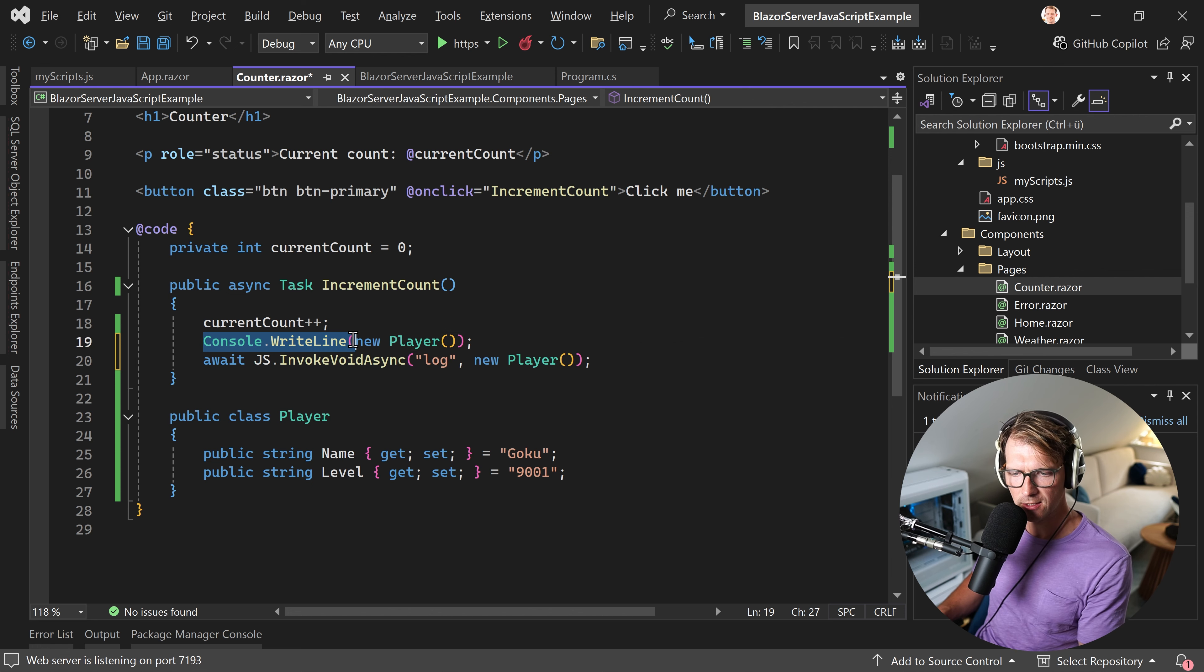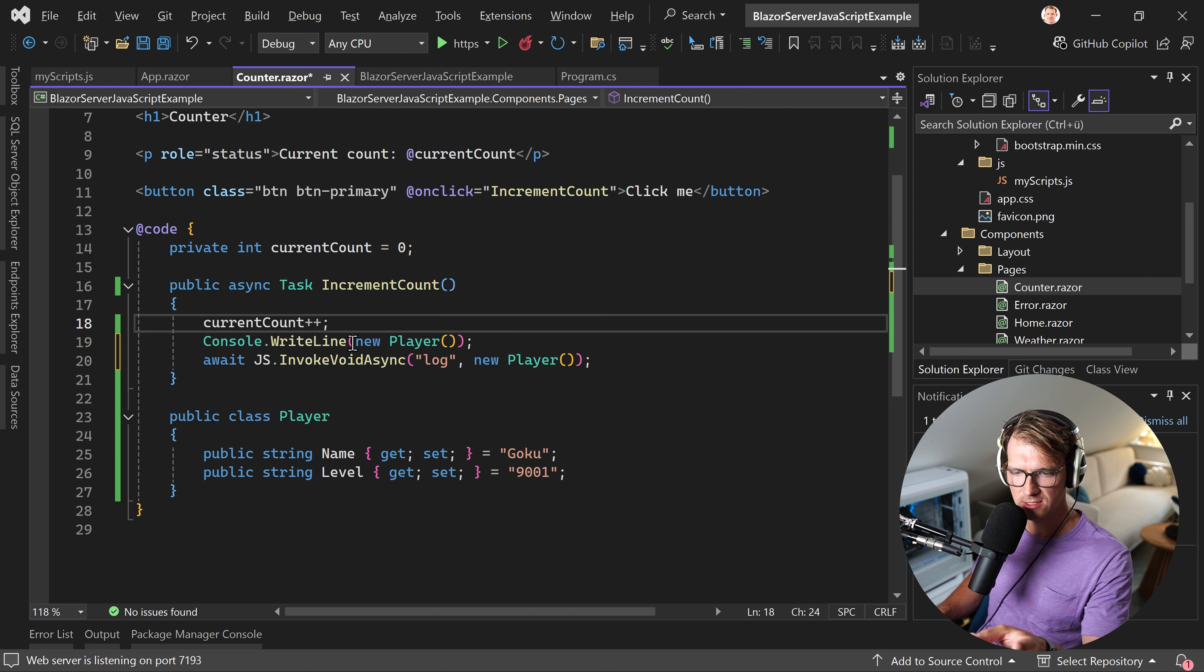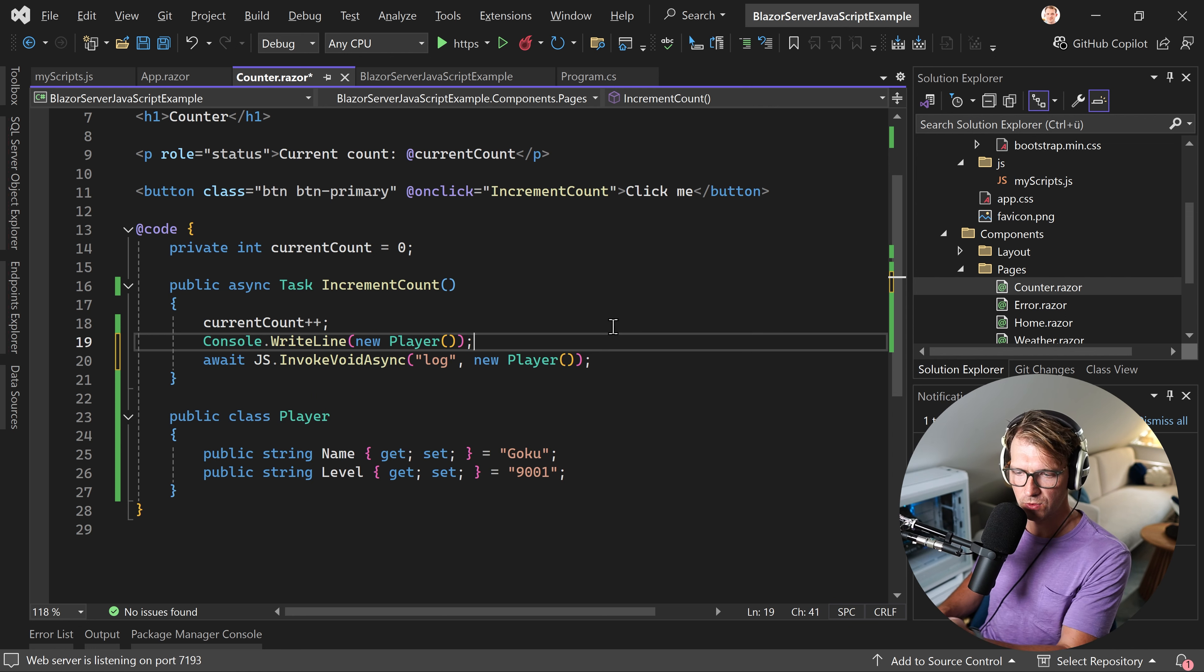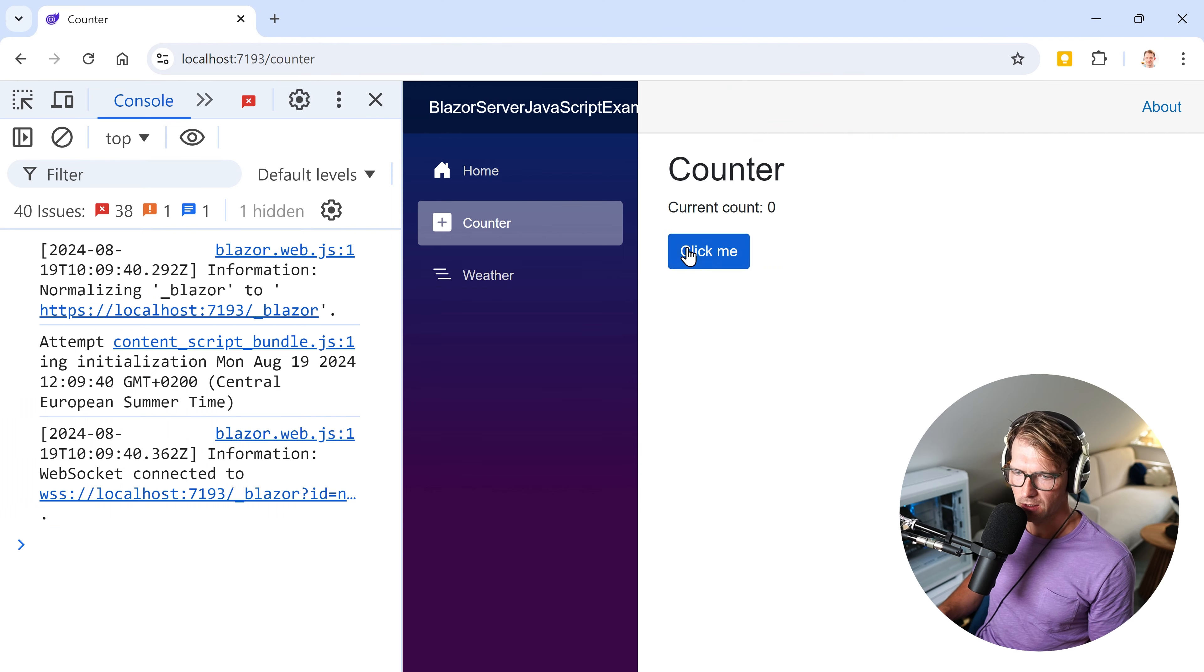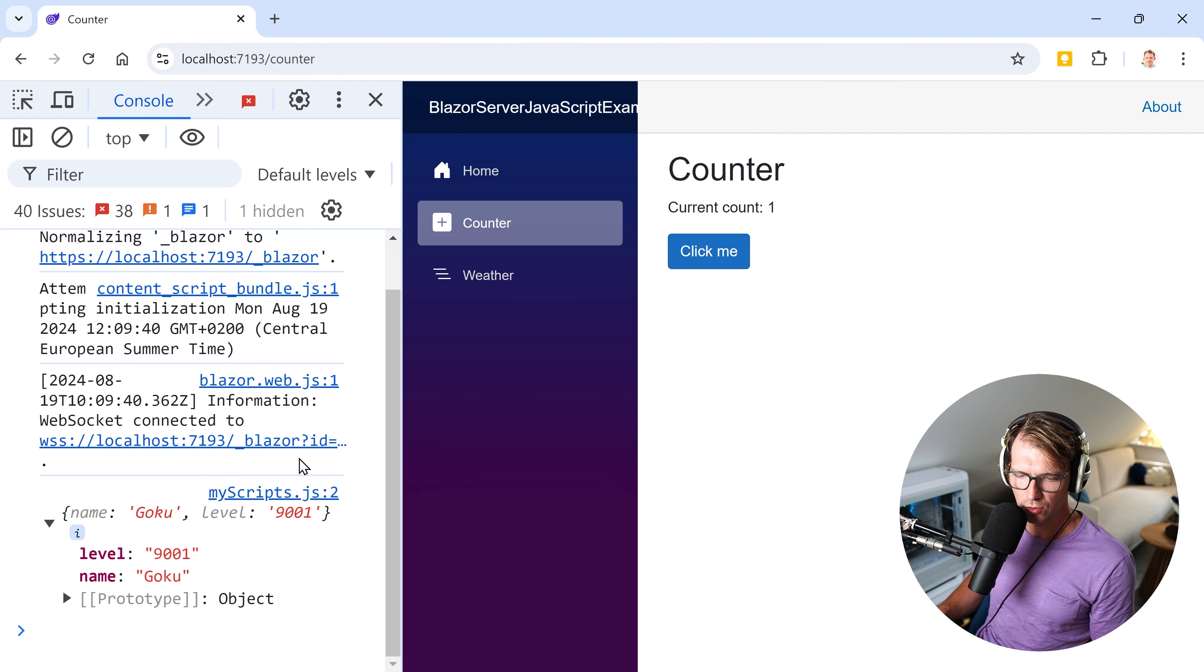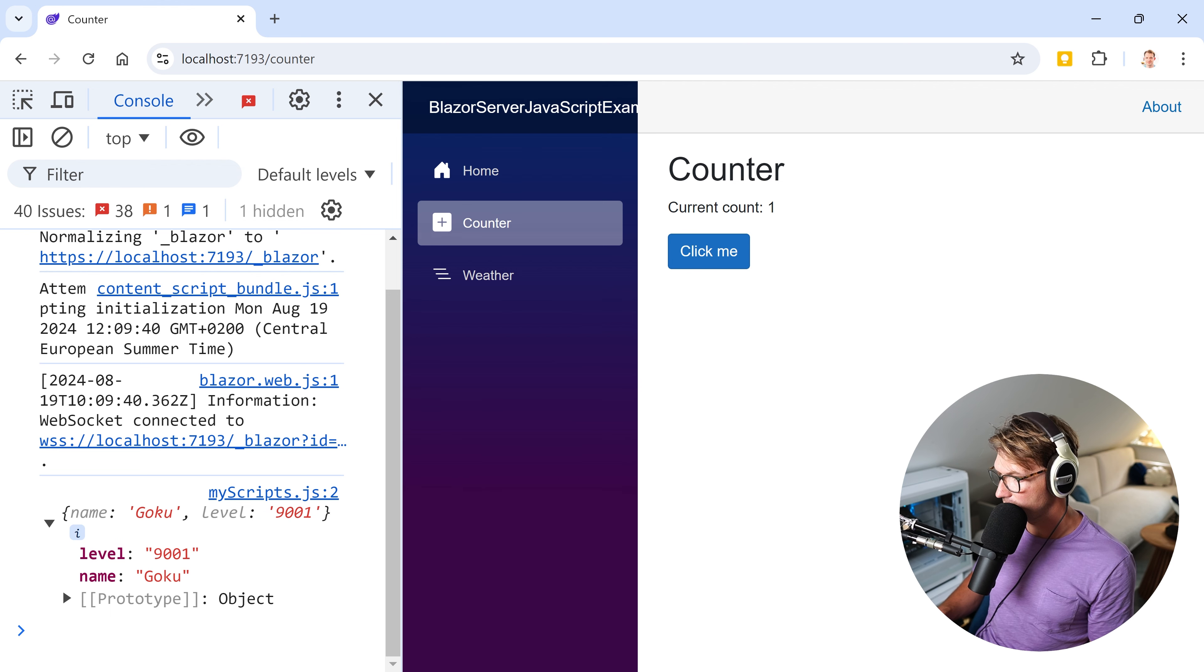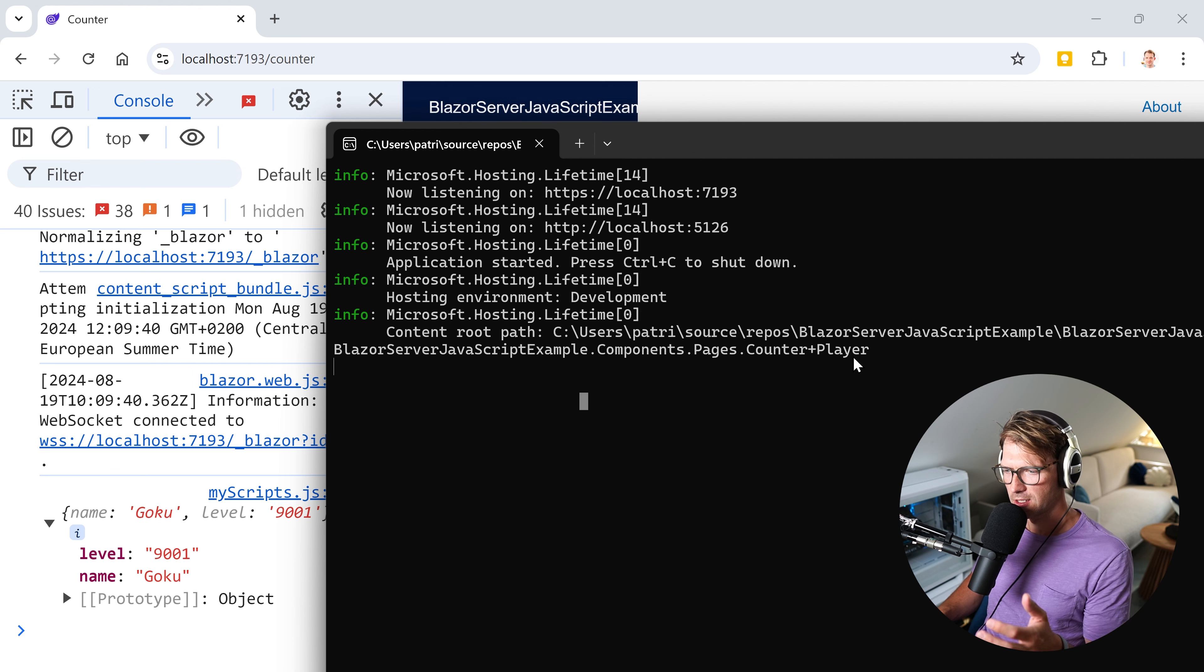So what did I do here? Just so you know, we have the console.WriteLine example. No string interpolation, nothing like that. Just the object and same thing here for JavaScript, we use our console.log function in the end. Also with the object, we restart the application. Hit click me. And here we see Goku with level 9000.